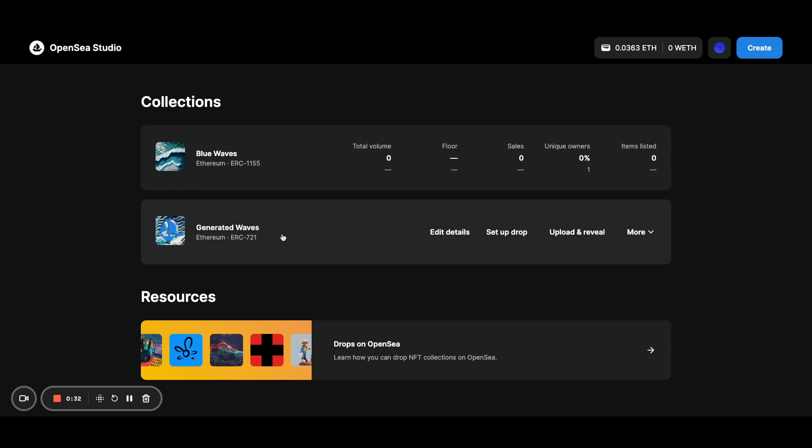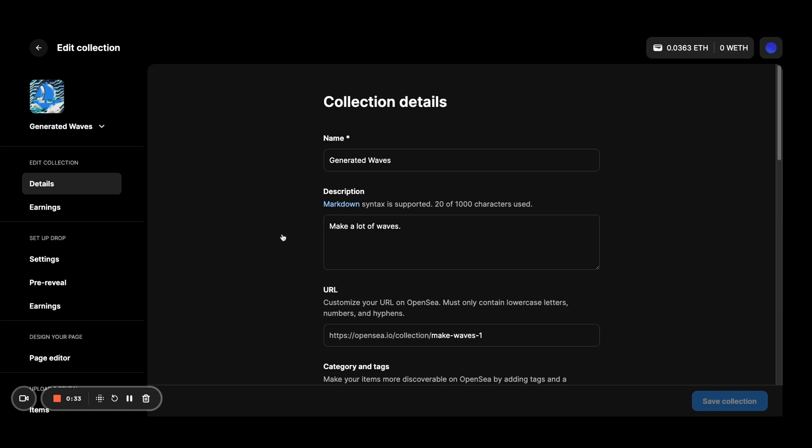So here we go into one of mine. And you'll be familiar with this setup, but we've added a new tab here called Page Editor. So we'll go there.